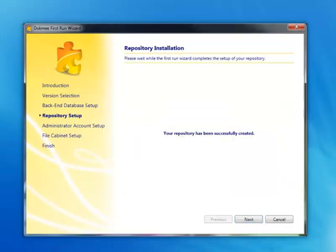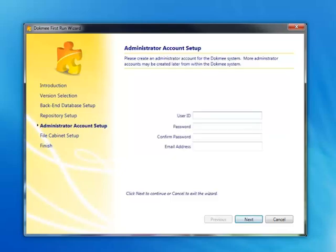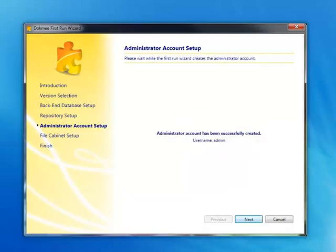Once those settings have been established, you may begin creating your new user account. Select a user ID, password, and email address. Select Next to continue running the wizard.